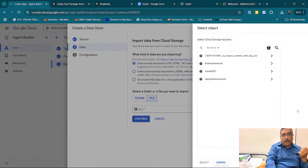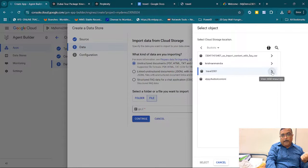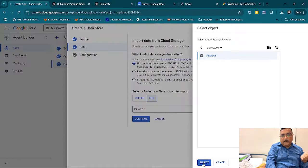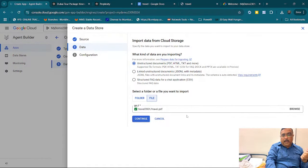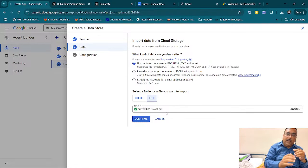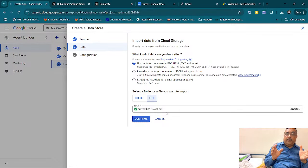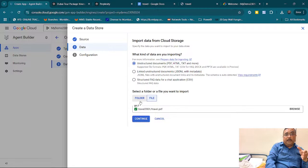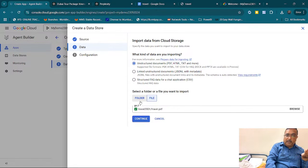I will browse to my bucket, select the PDF file, and give Select. Now I have linked my file. If you have multiple documents — say 50 or 100 documents for a project — you can upload all and link to a folder. But it will take more processing time. For speed, I have used a single file, but linking an entire project folder is also possible.